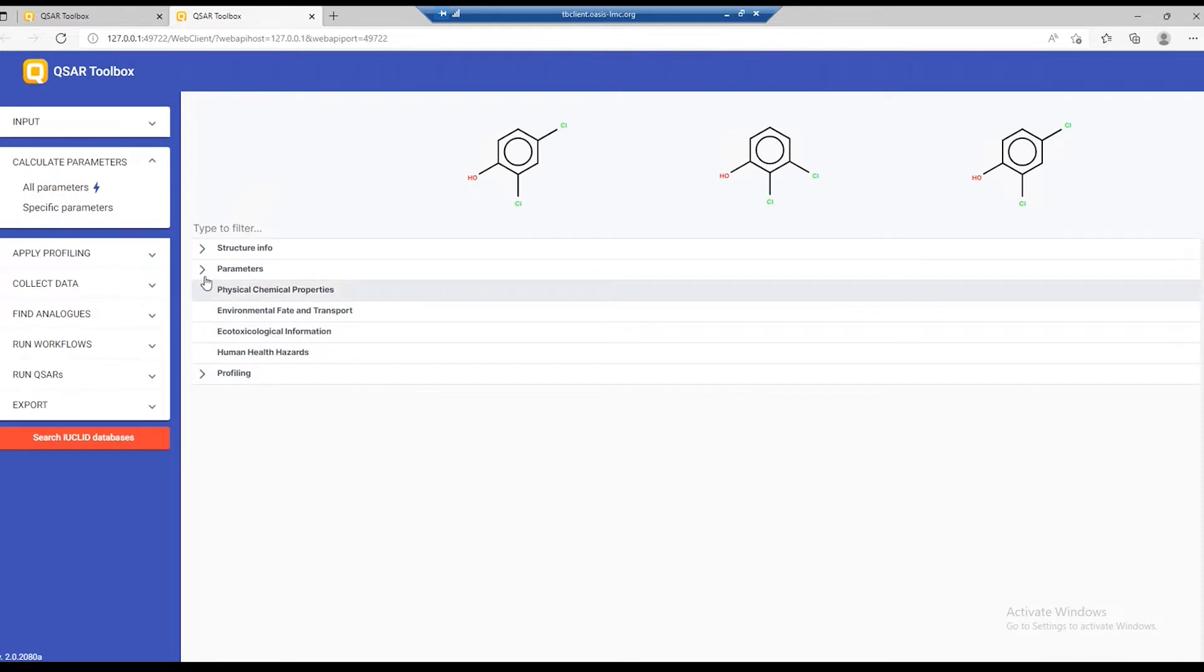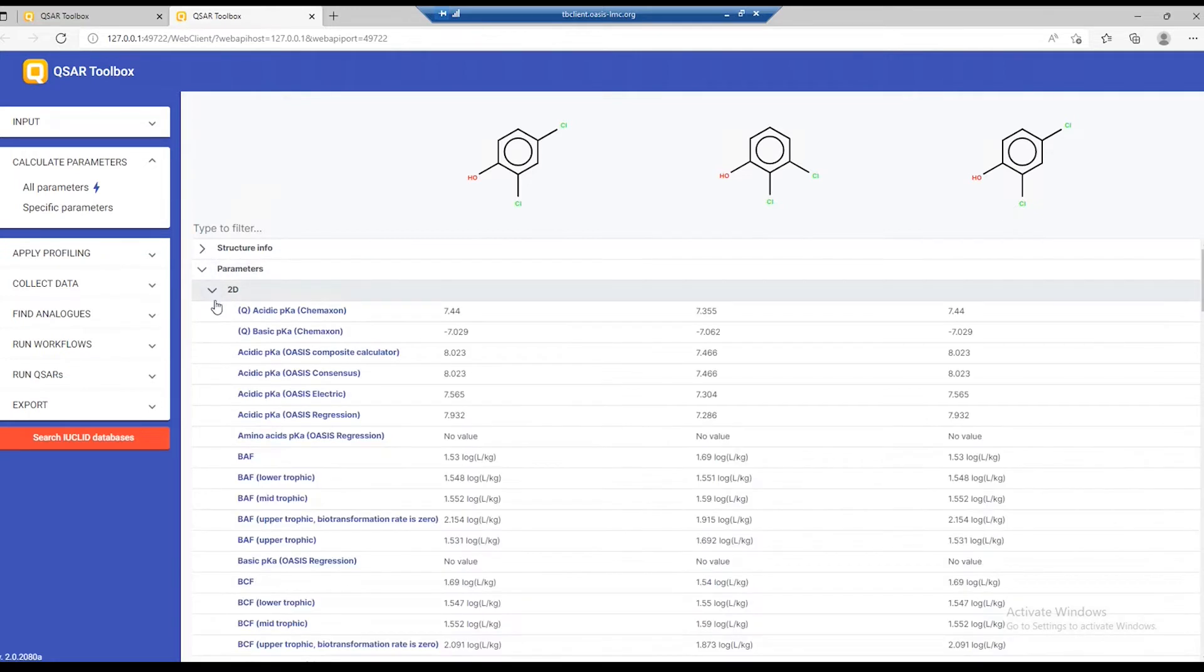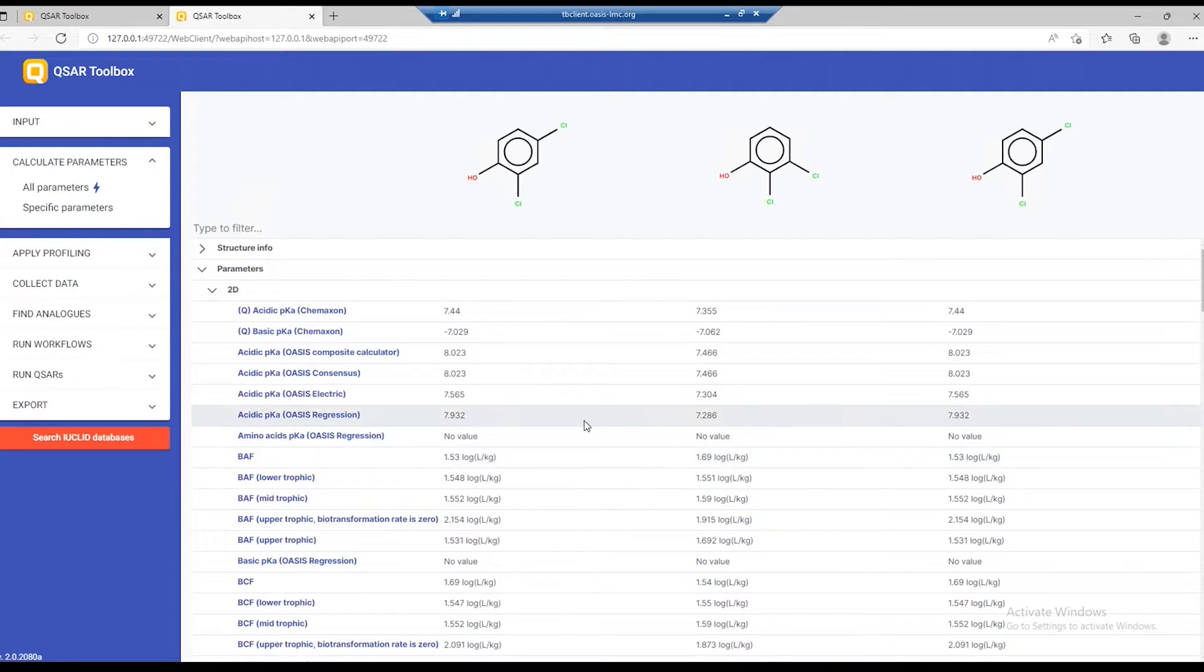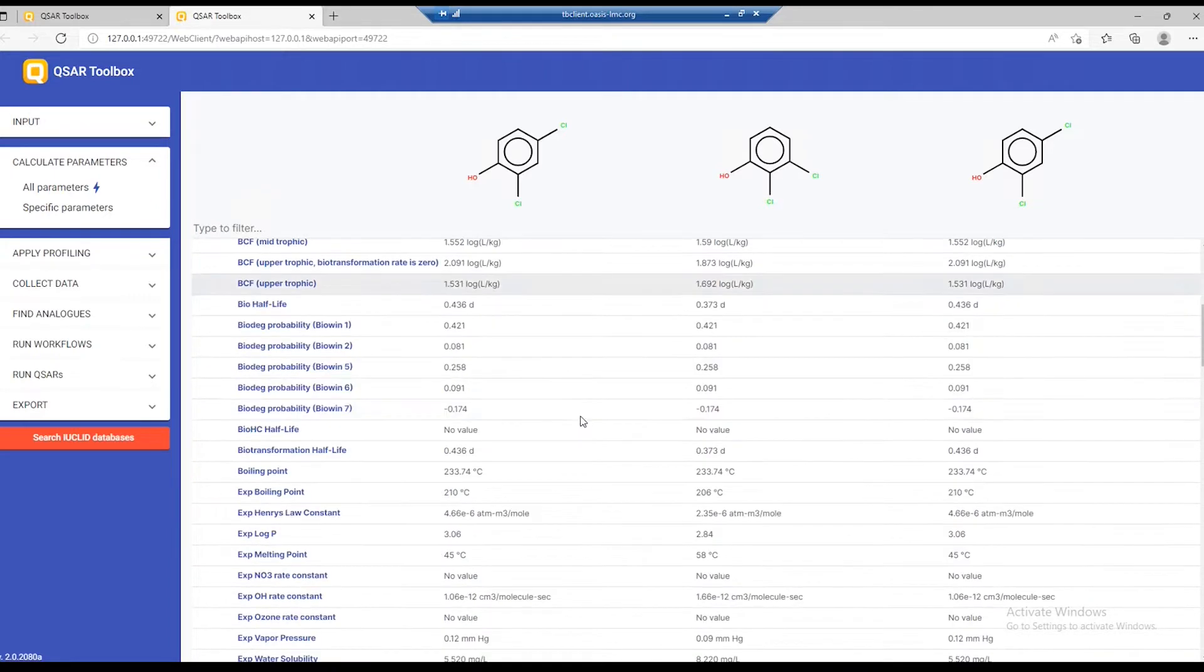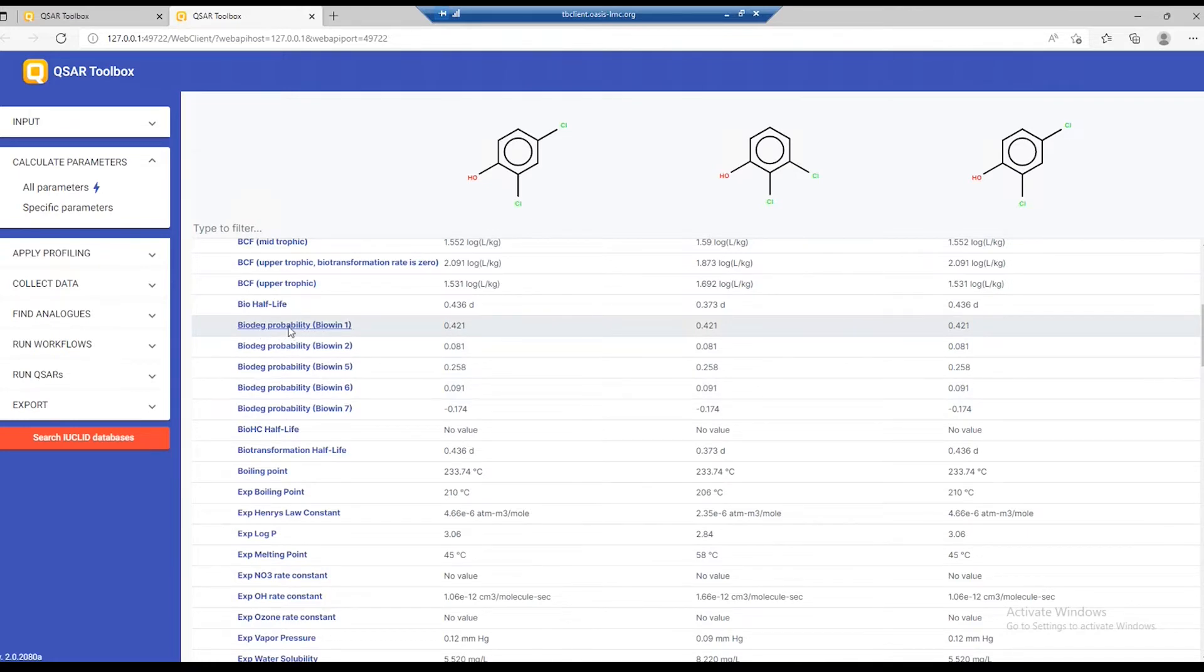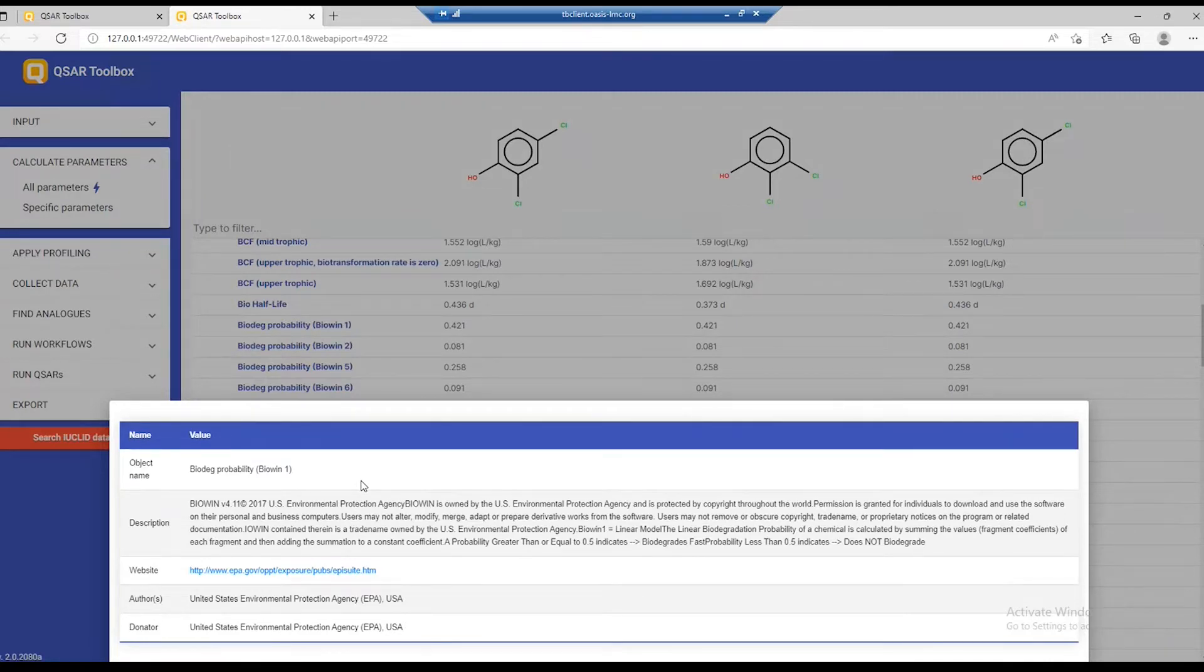This automatically calculates all the parameters for those three structures and you can now browse them unfolding the 2D and 3D sections. We have the values for each of the chemicals. Clicking on some of the parameter names brings more information about the calculator that has performed the calculation on the toolbox object.